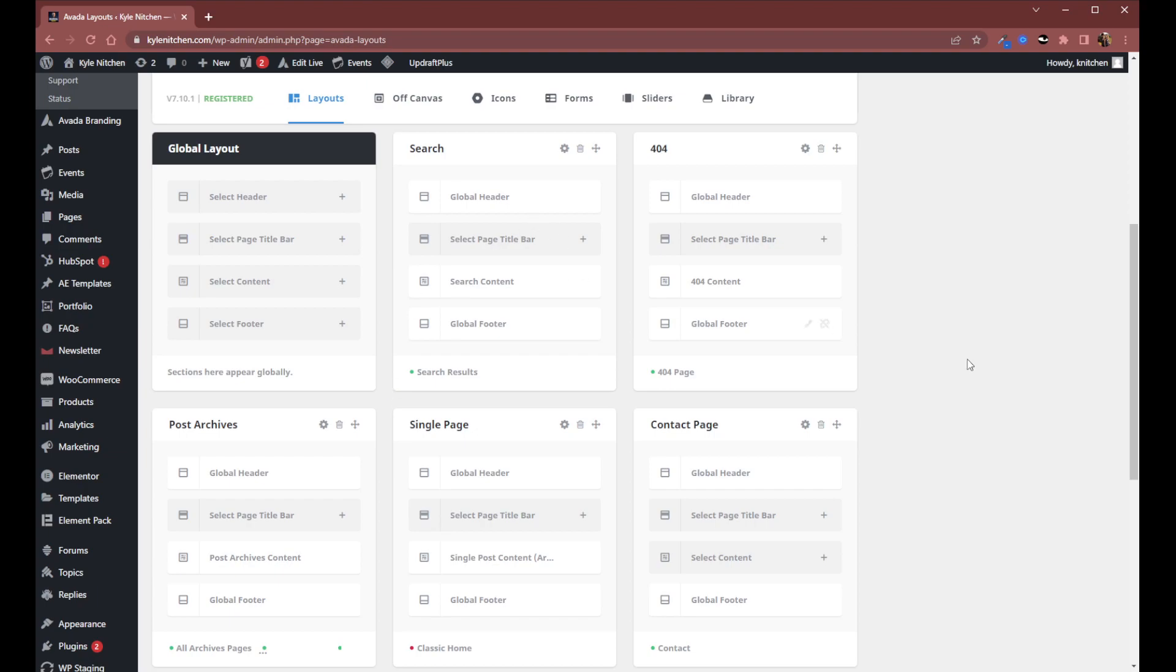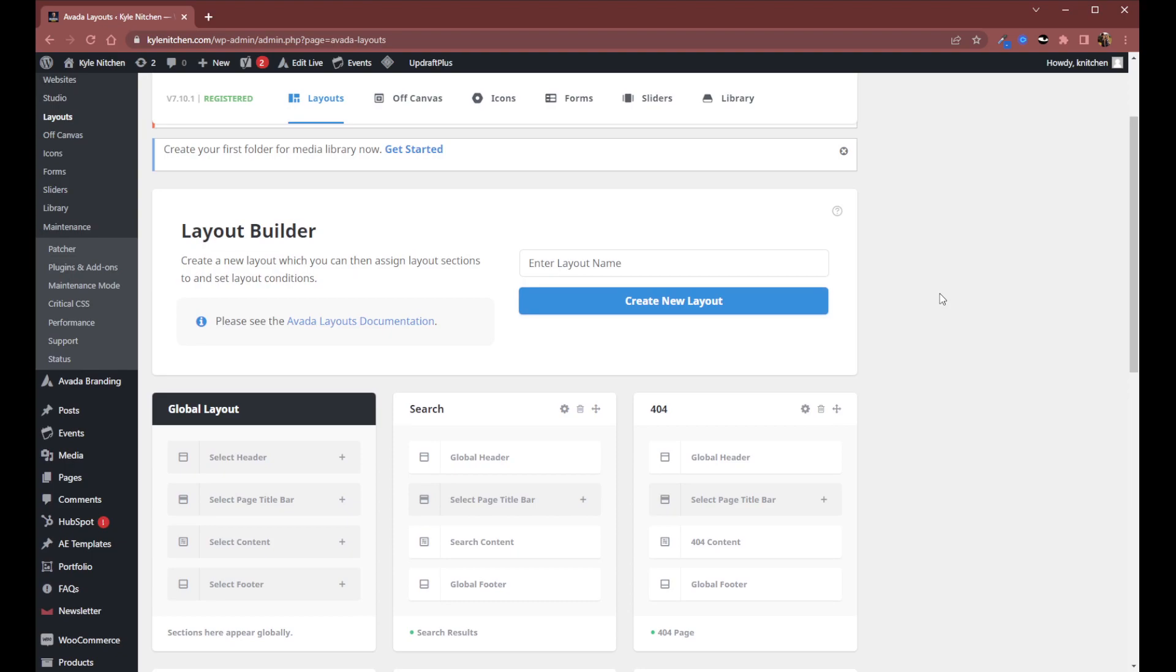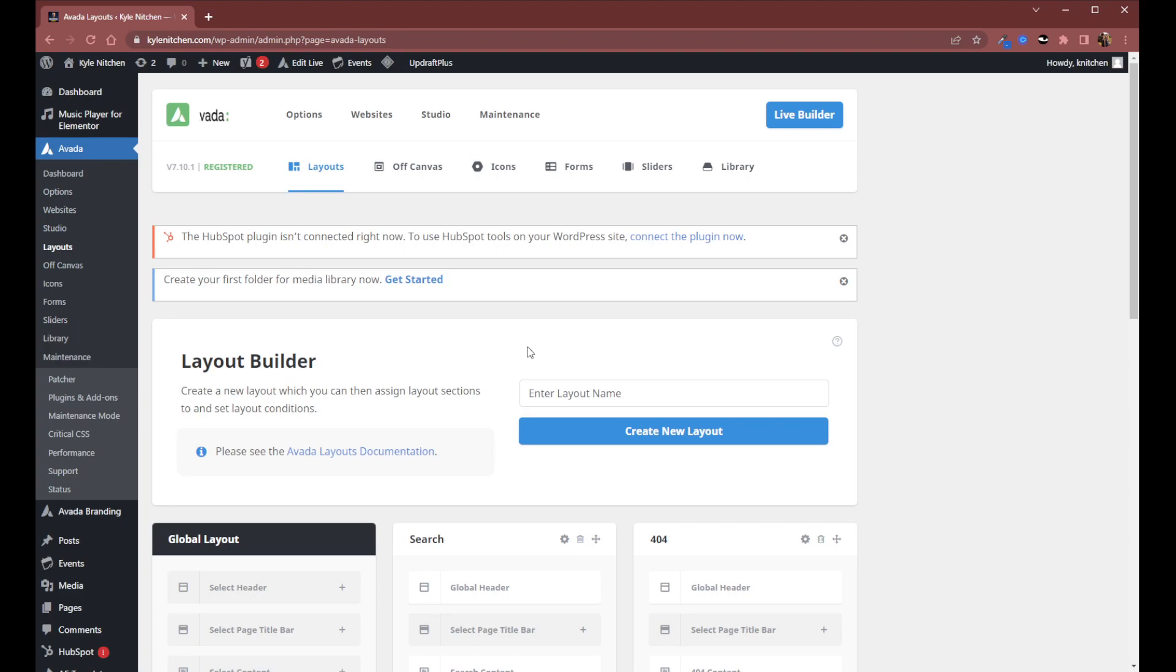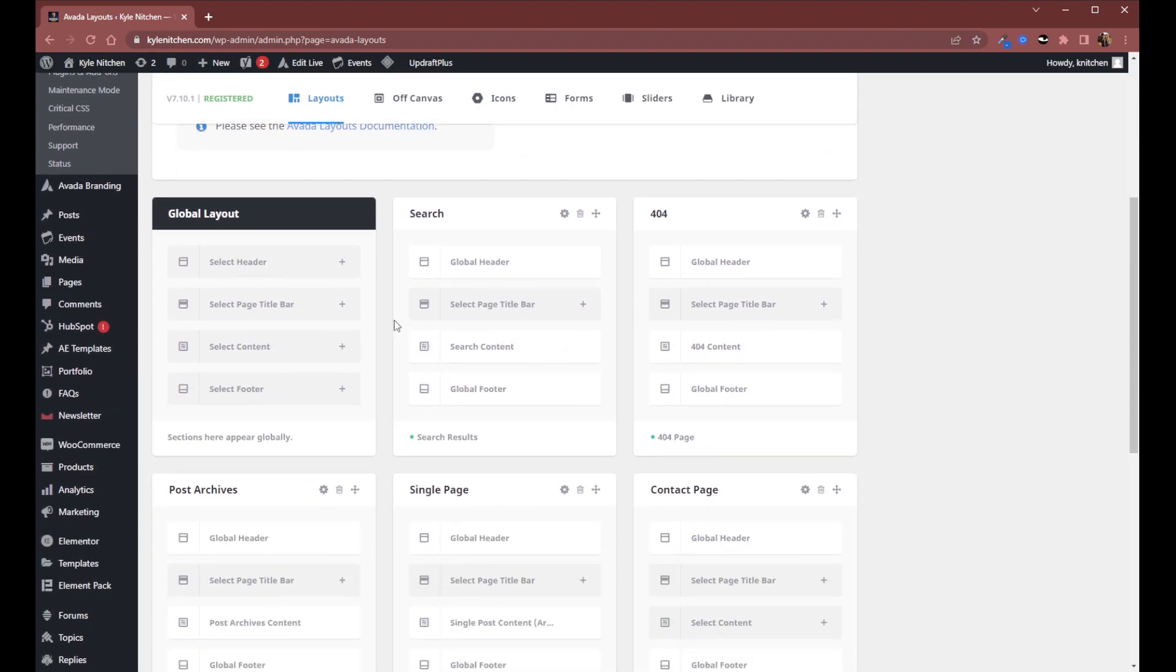So what you can see right now is I'm in the layout builder so just Avada and then layouts right here and then if you have anything under your header or your footer or content or page title bar under this global layout tab, this top left one, that automatically applies a global override so that every other page you make will display this header and not the one you actually want to do on that.